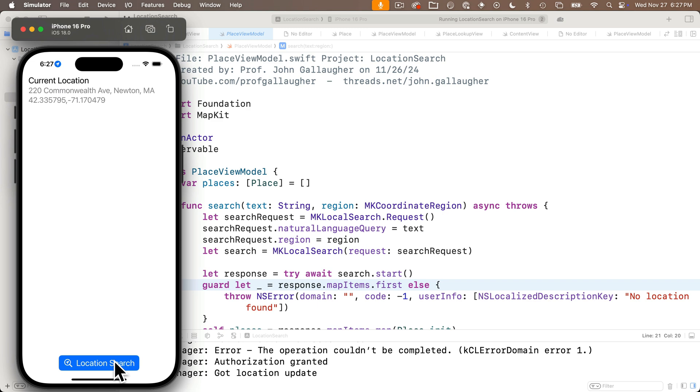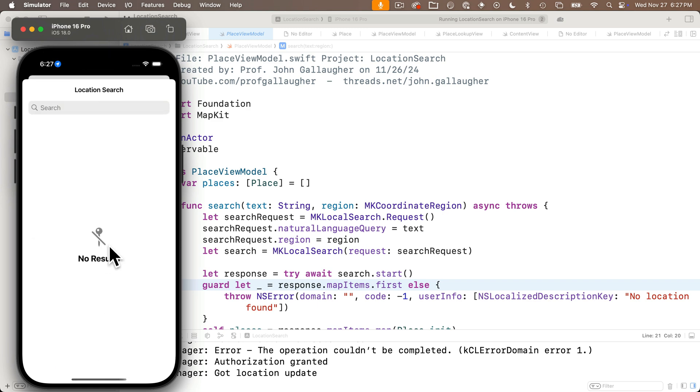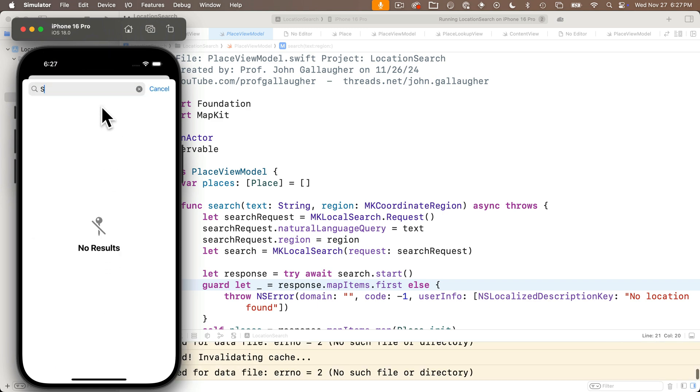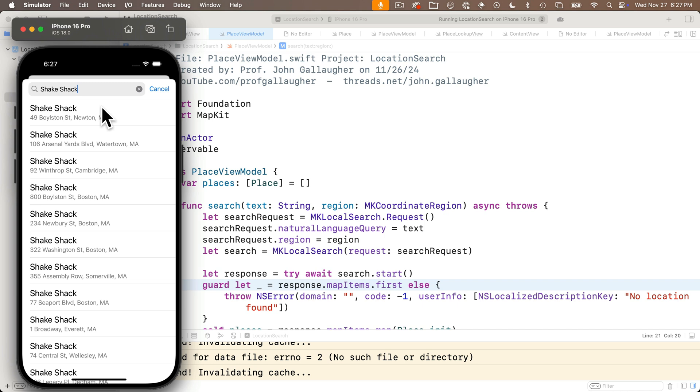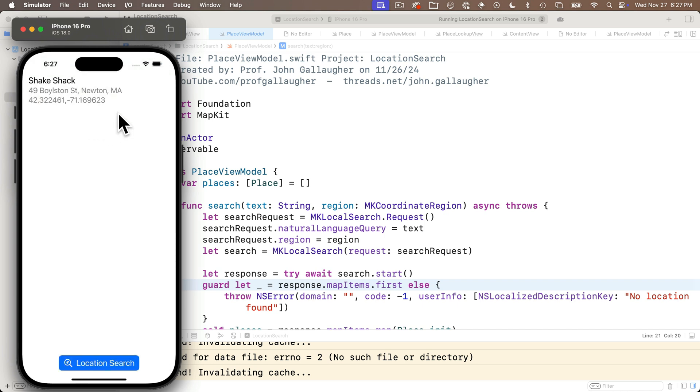First to get the device's location, then in the next lesson we'll use this as part of getting the place lookup, where we return a name, address, latitude, and longitude of places that we search for in a search field.